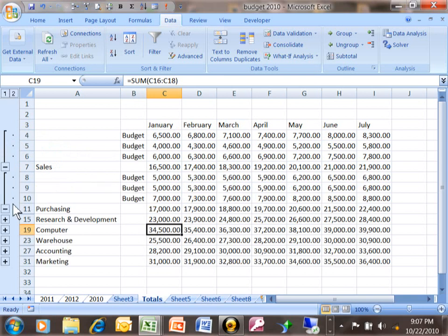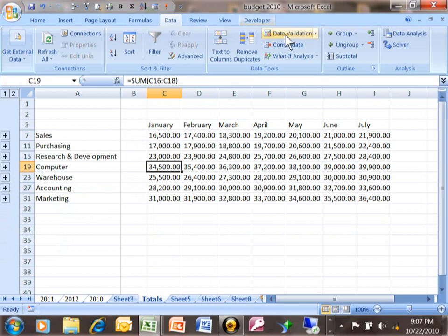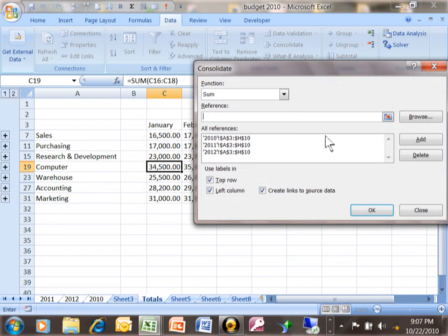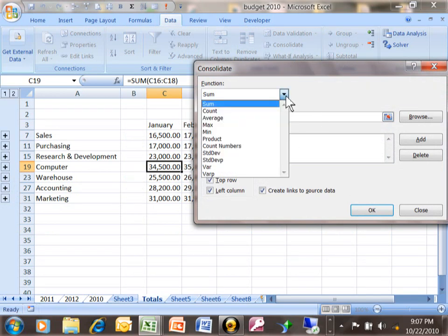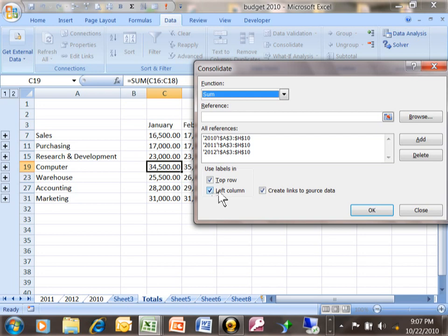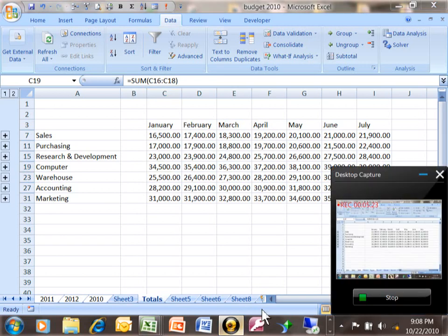But if you notice what we really have is a sheet that added up the other sheets together. And the way we did that was data and then consolidate. And then you pick your ranges. You would make sure you pick a sum or any of the other calculations. And then if the top row does contain your field names you want to click on that. If the left column has your labels you want to click on that. And then we made a link as well. And that is how we do consolidation or adding your sheets together here in Microsoft Excel.